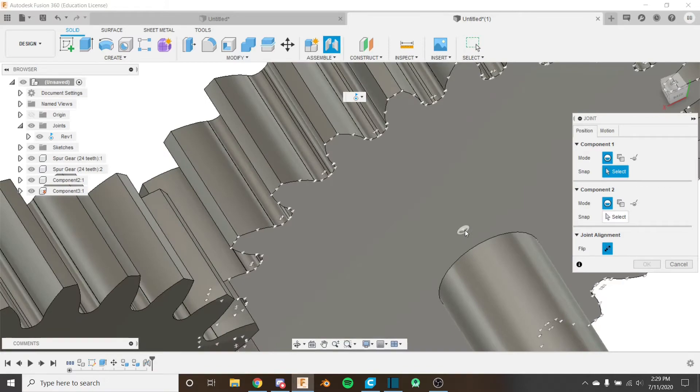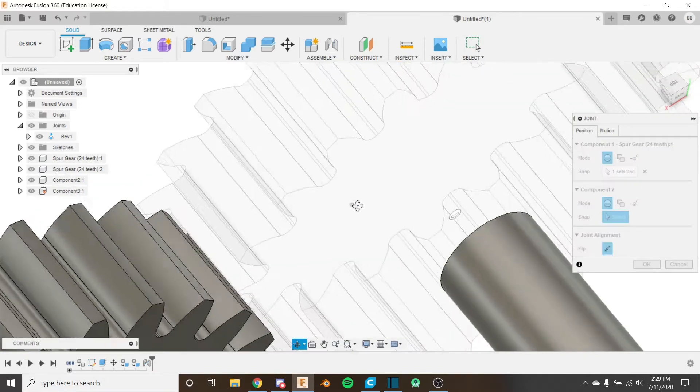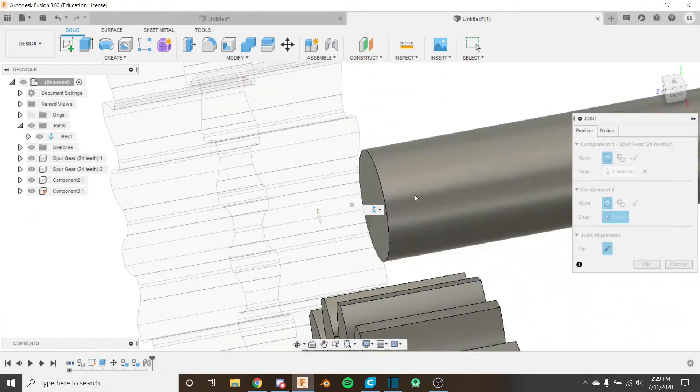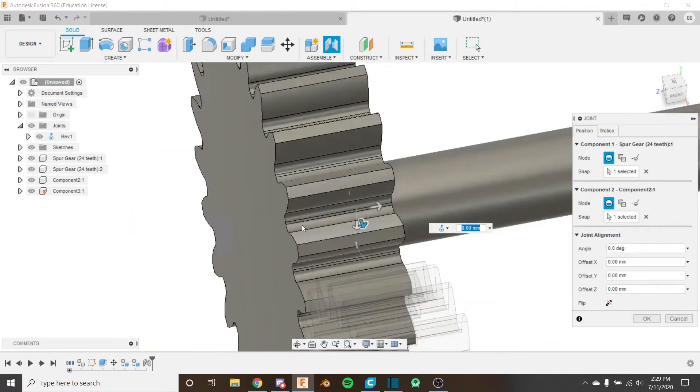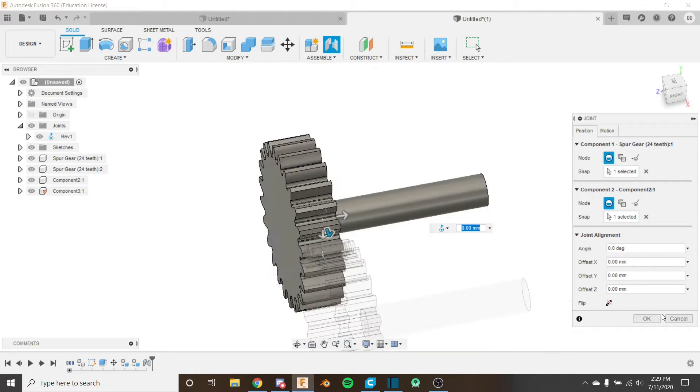And I'm going to do the same thing over here. Just like this. Put the point here and place it here. Again we got the revolute. Perfect.